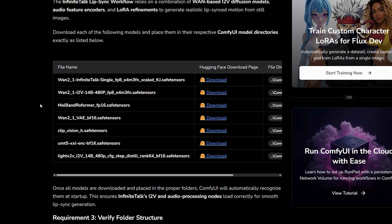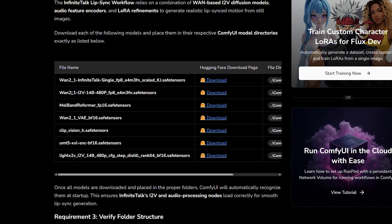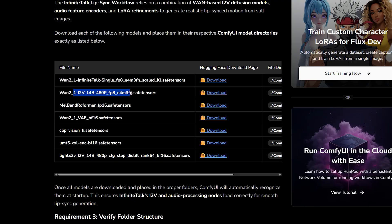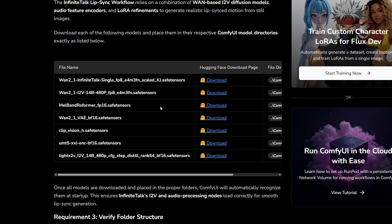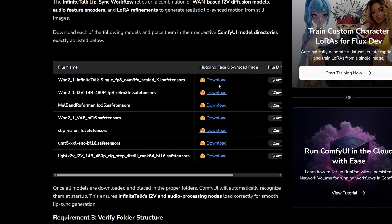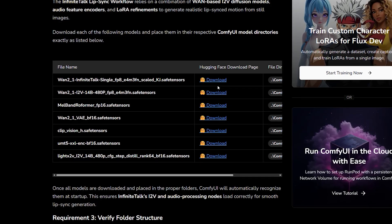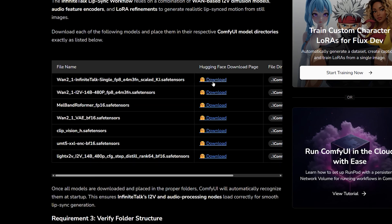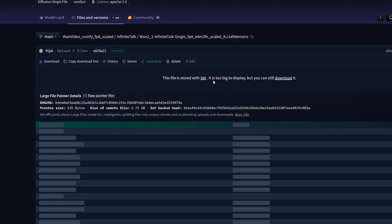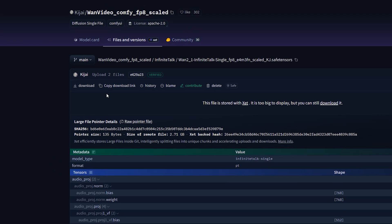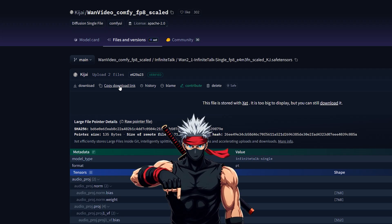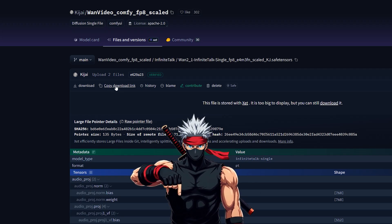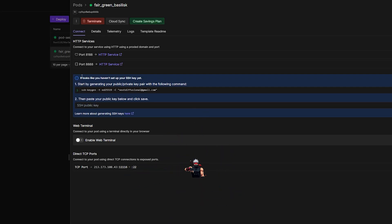Infinite Talk works together with the WAN image-to-video model, and these two handle the generation. From phoneme timing to realistic motion. You'll need both the main models, plus the supporting files like the VAE and Text Encoder. All of them are linked together on our website for easy access, so you can download everything from one place.